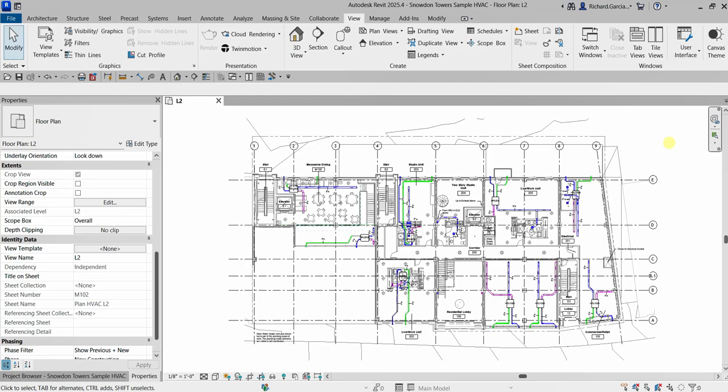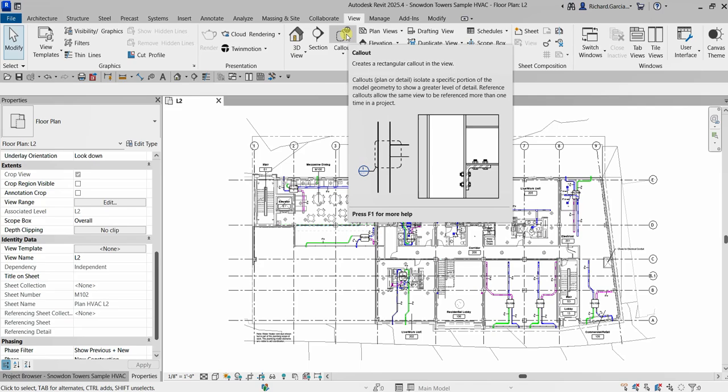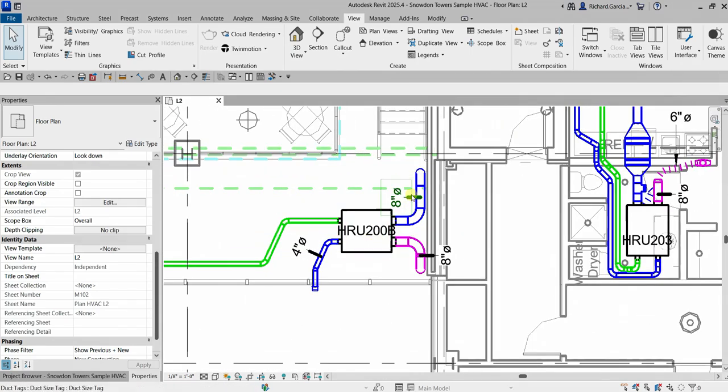What's up guys, Learning with Rich here. In this video I'm going to show you how to create a call out. The call out tool can be found on the View tab. The call out creates a rectangular call out in the view — call outs plan or detail call out — and it isolates a specific portion of the model geometry to show a greater level of detail. Reference call outs allow the same view to be referenced more than one time in a project.